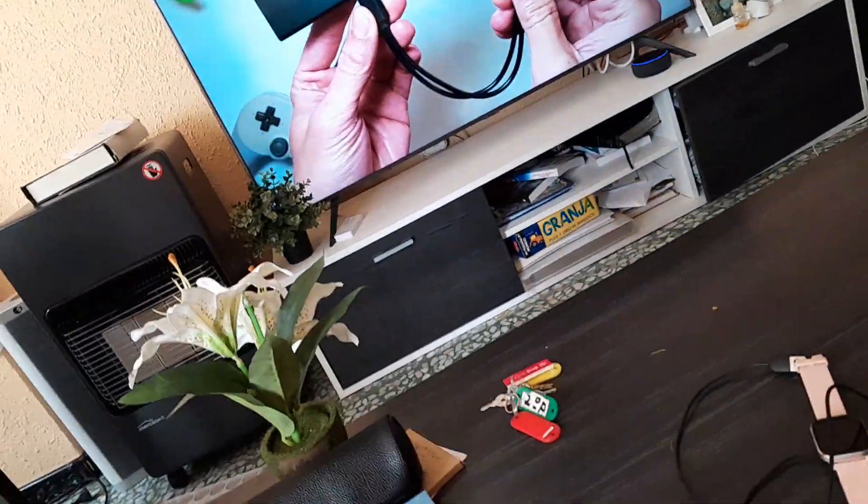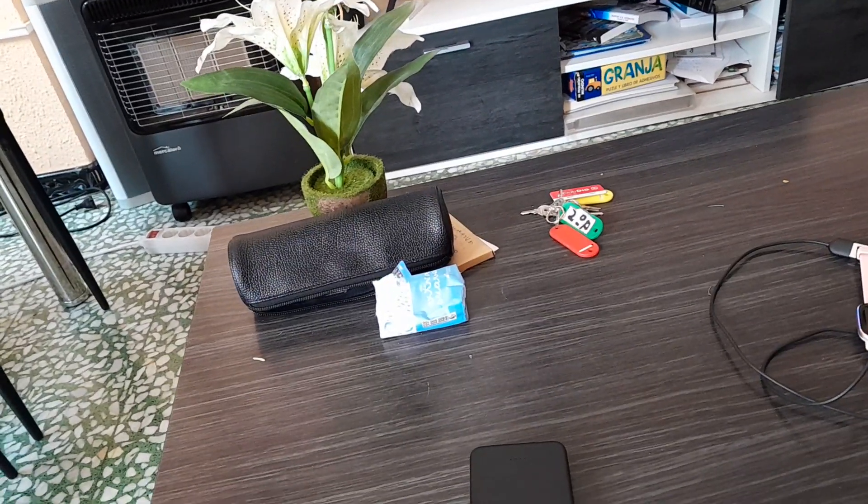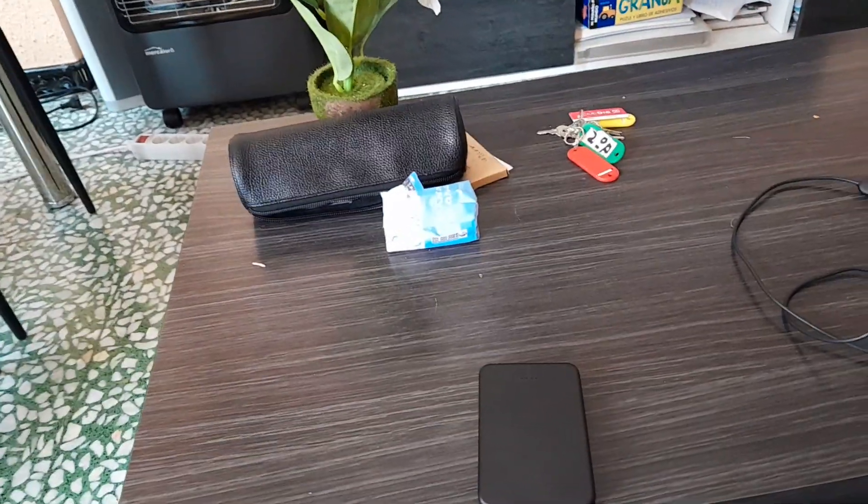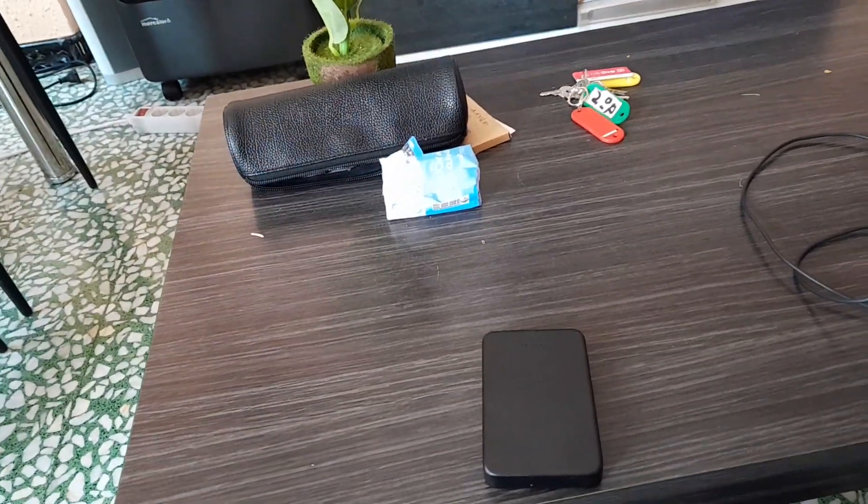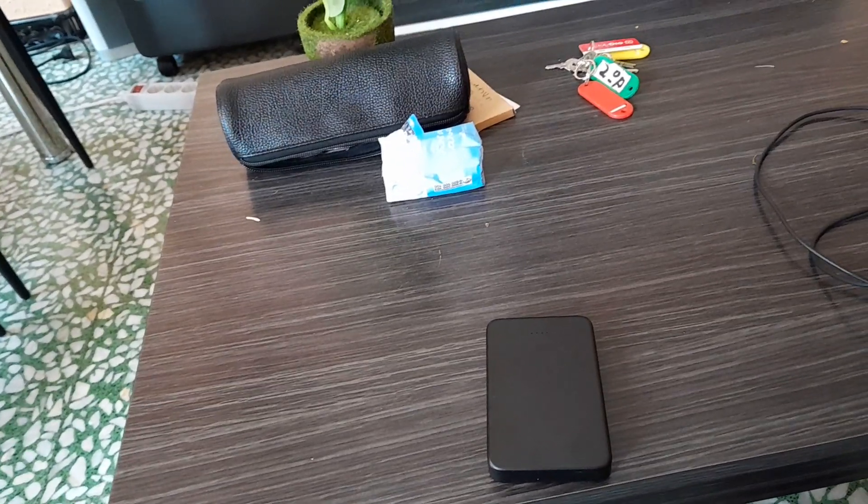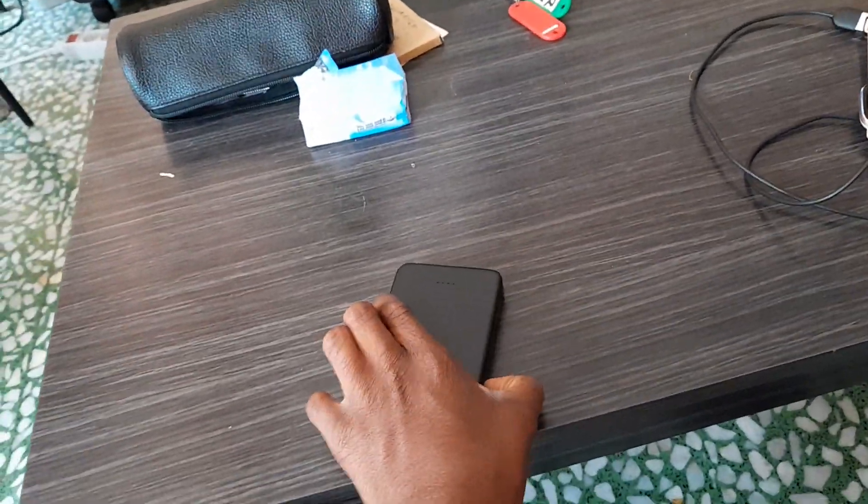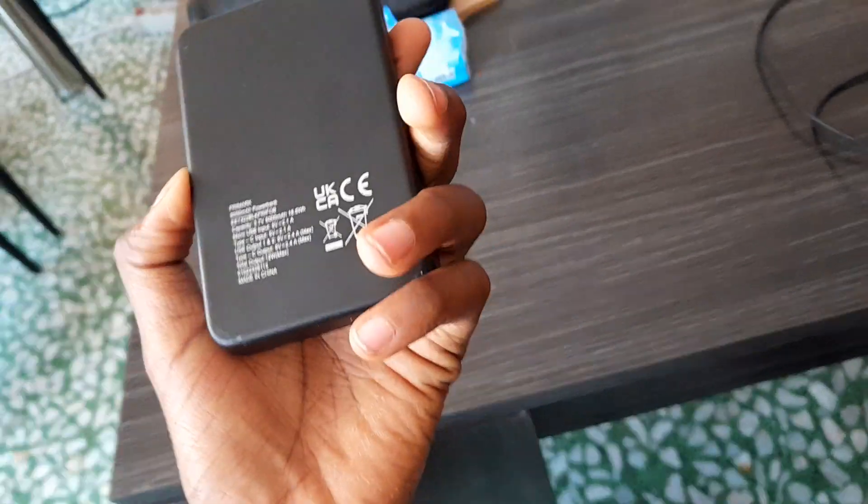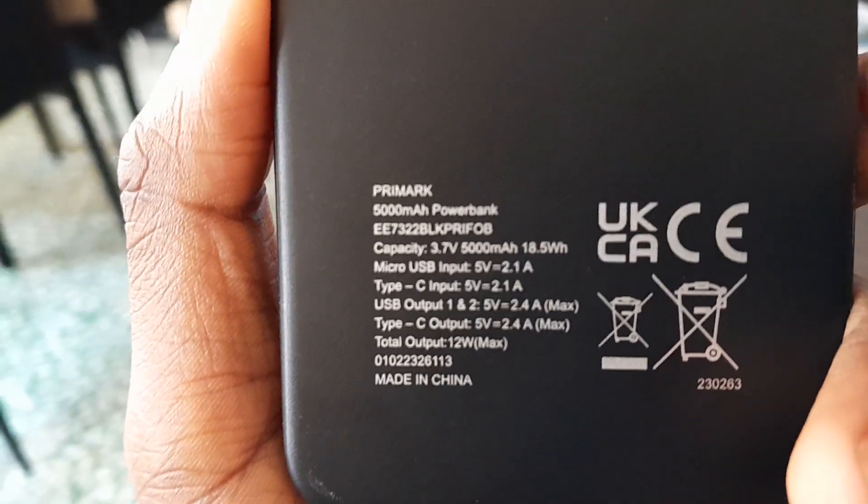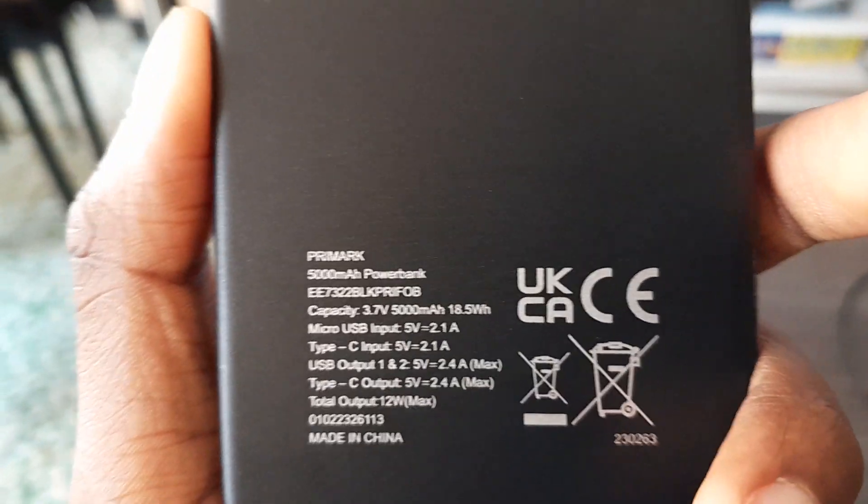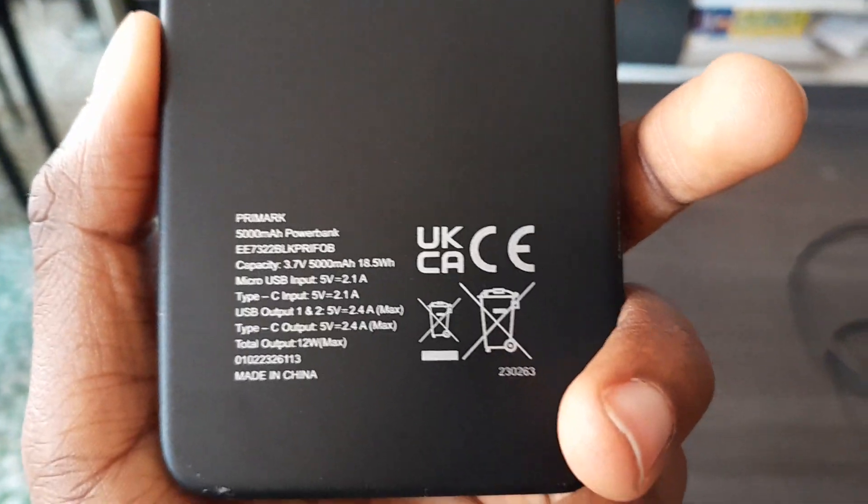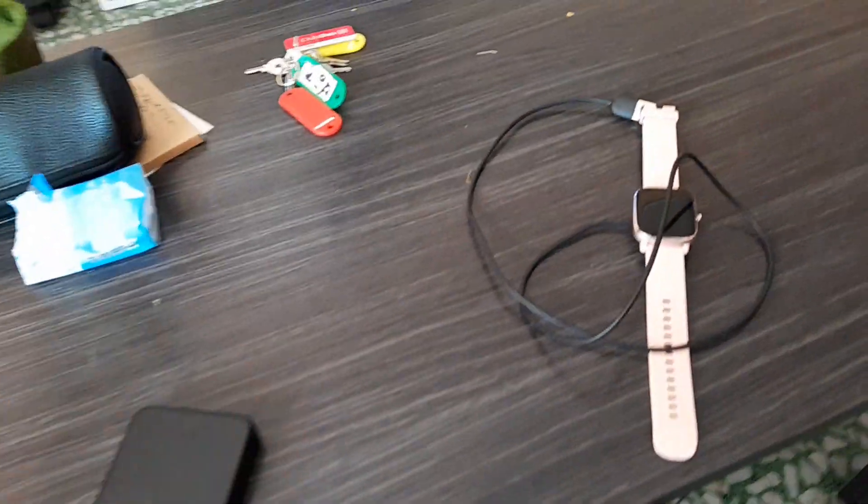And from the instructions, 5000mAh power bank from the instruction. Now let's plug the USB.